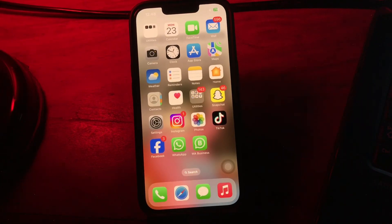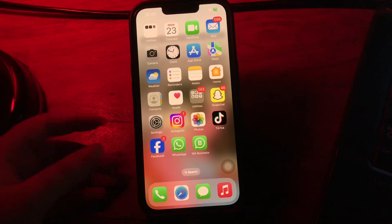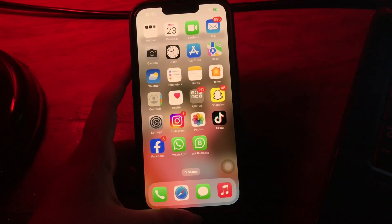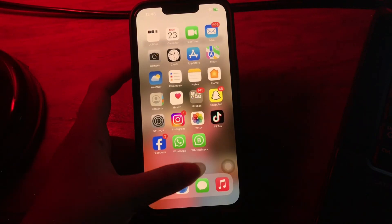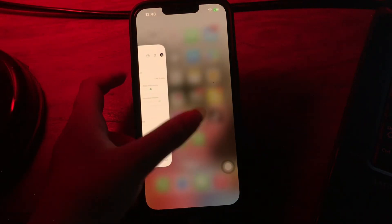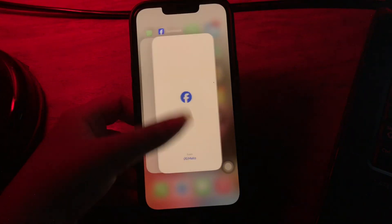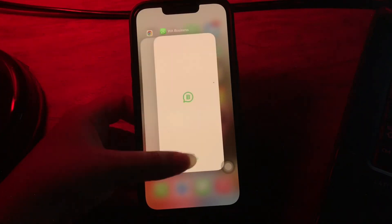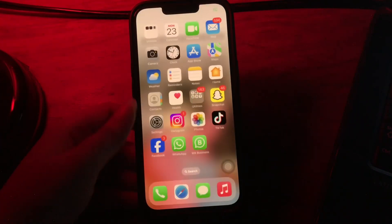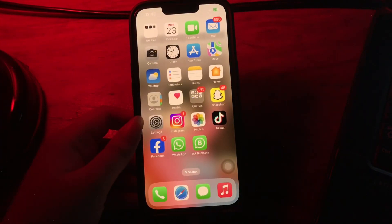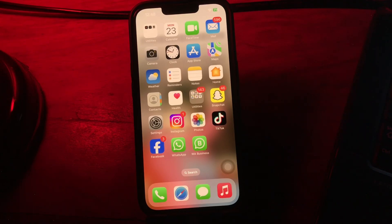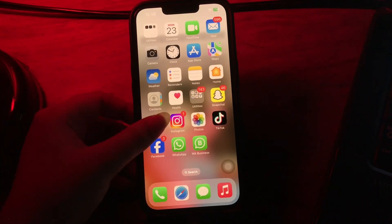The next step is to check for background apps. Swipe up from the bottom edge of the screen and pause in the middle of the screen to see all open apps, then swipe up on each app to close them one by one, and you are done.